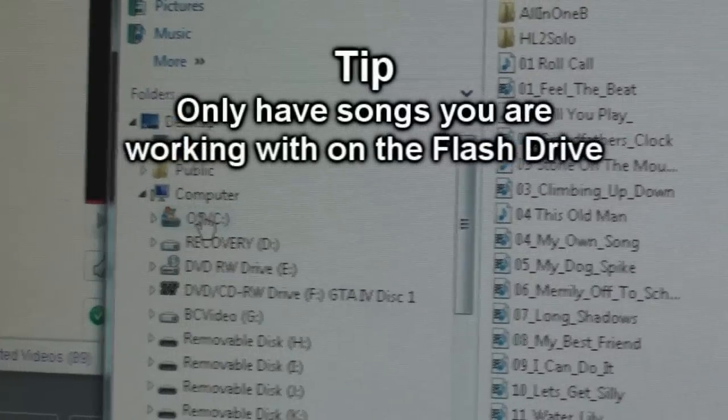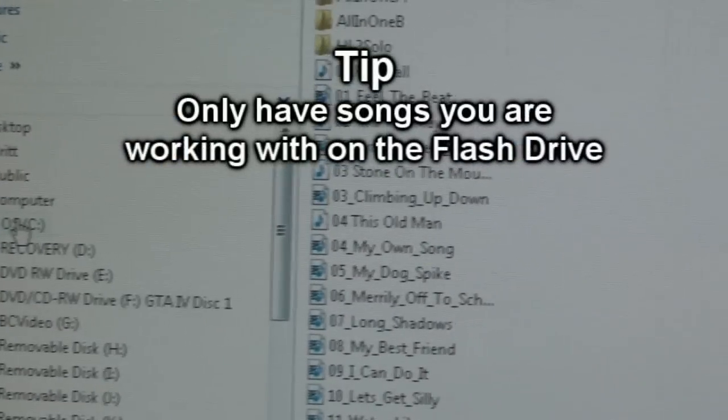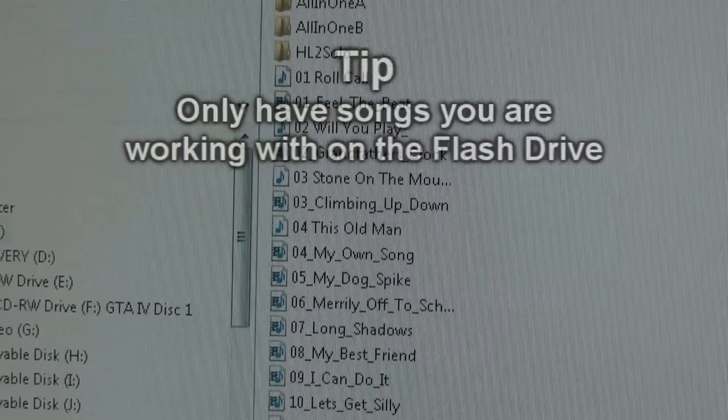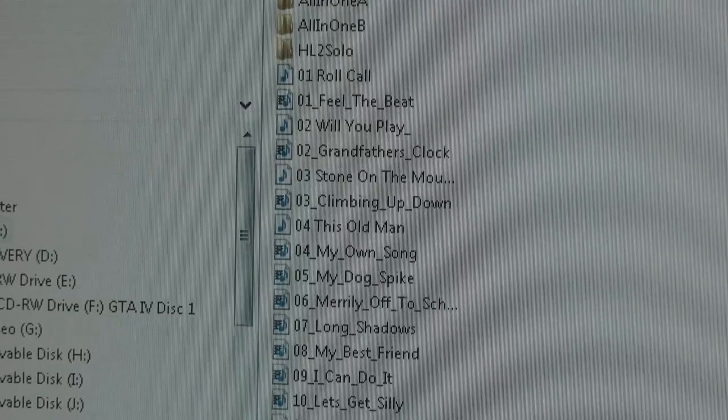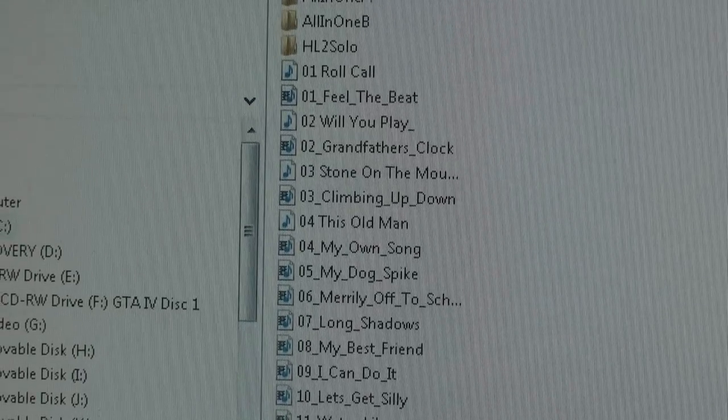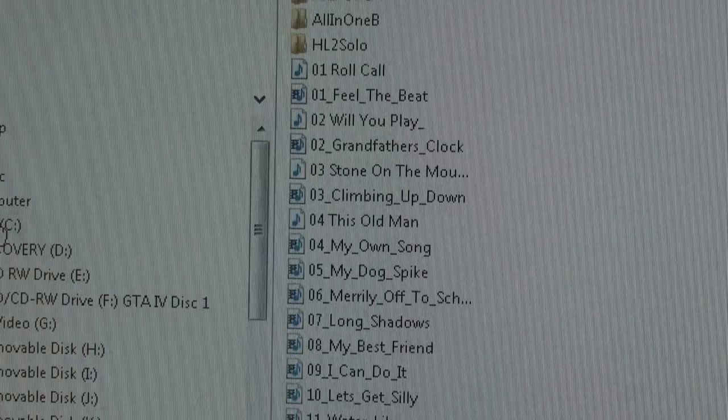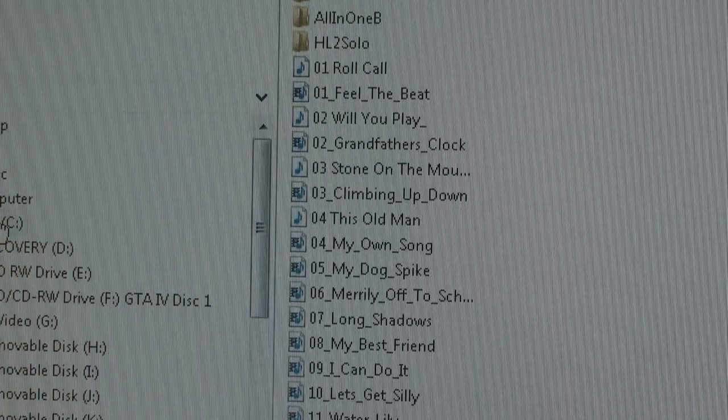Another tip: only leave songs and folders on the USB flash drive that you are actually using and practicing on the piano. Leave the other ones in your backup folder.